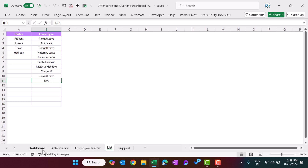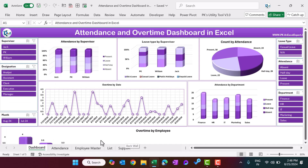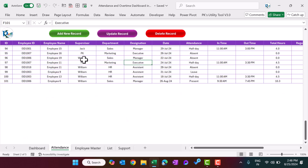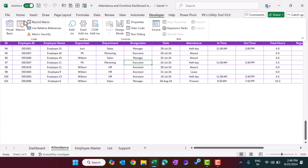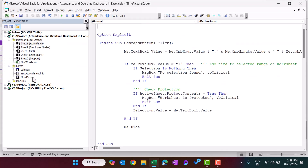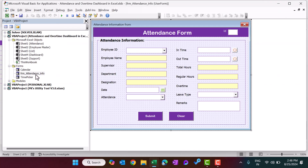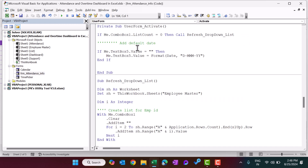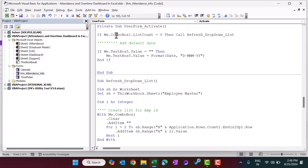Now let me show you how we created the data entry form. Go to the Developer tab and open Visual Basic. We have the 'Attendance Info' form. Let me show you the coding for each part. Double-click on the user form. On the user form activation we have put this code — first we check whether we have already created the list in ComboBox1 or not. ComboBox1 is the employee ID combo box.